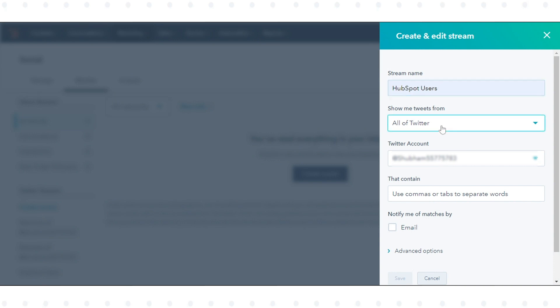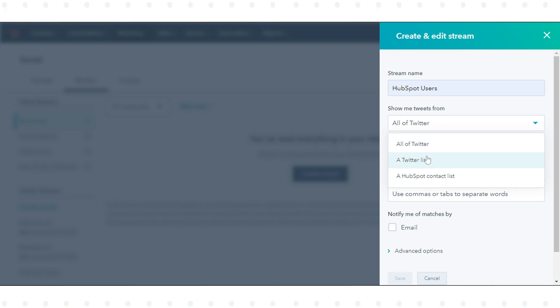Set up your new Twitter Stream. Stream Name: Enter a name for your Twitter Stream. Show Me Tweets From: Select an option for whose tweets you can monitor. There are three available options.